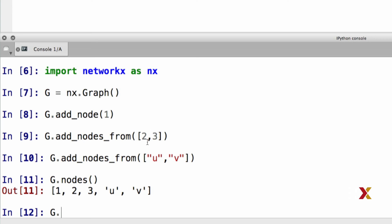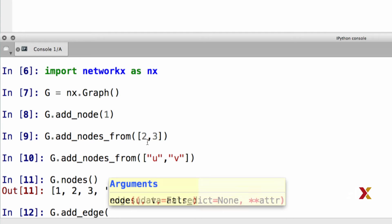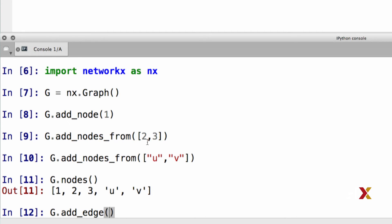Similar functions exist also for adding edges. Remember that edges are treated as pairs of nodes. Let's first try adding just one edge. G dot add edge takes in two arguments. In this case, we're inserting an edge one, two. So we just add the node labels as the input arguments.